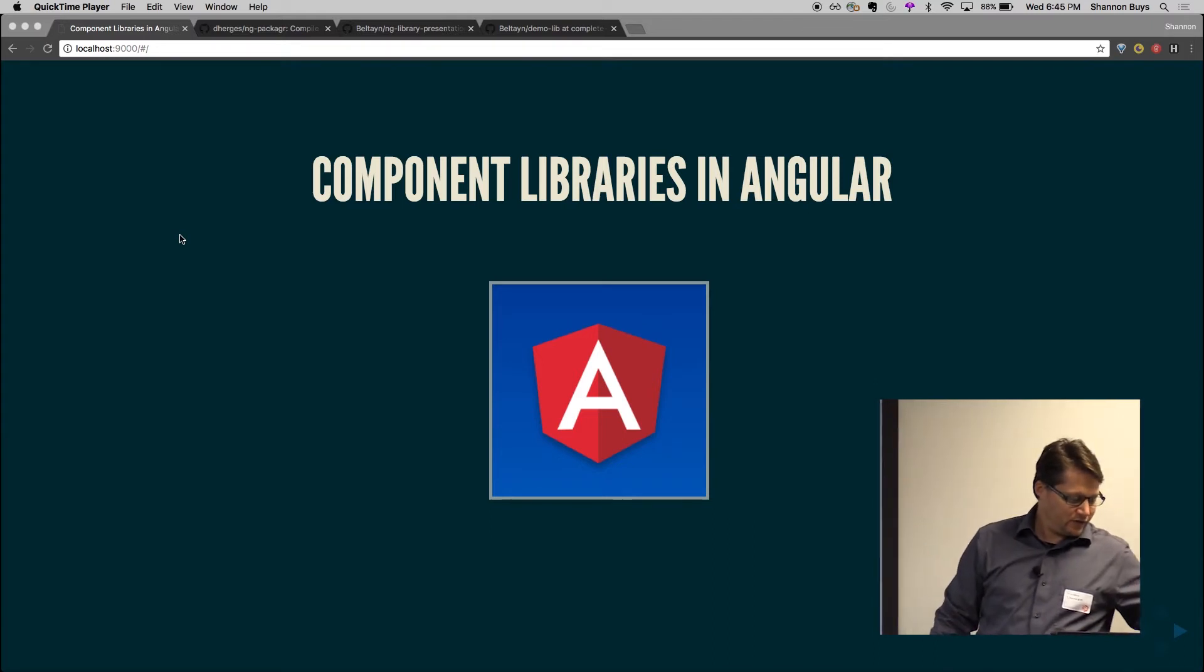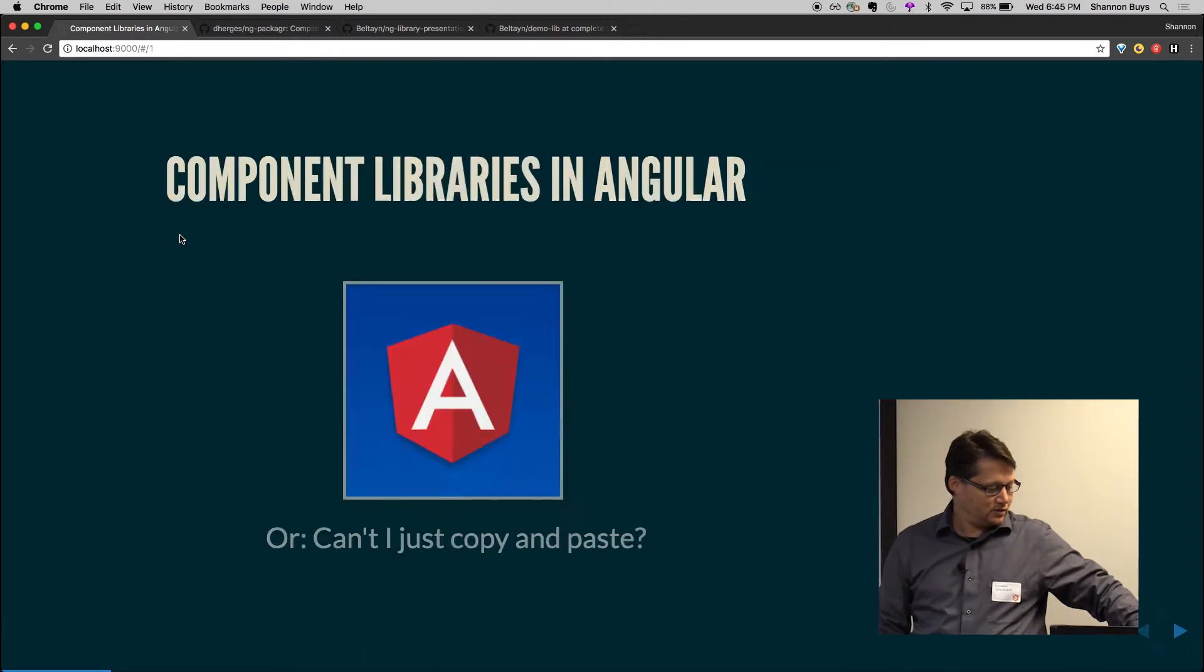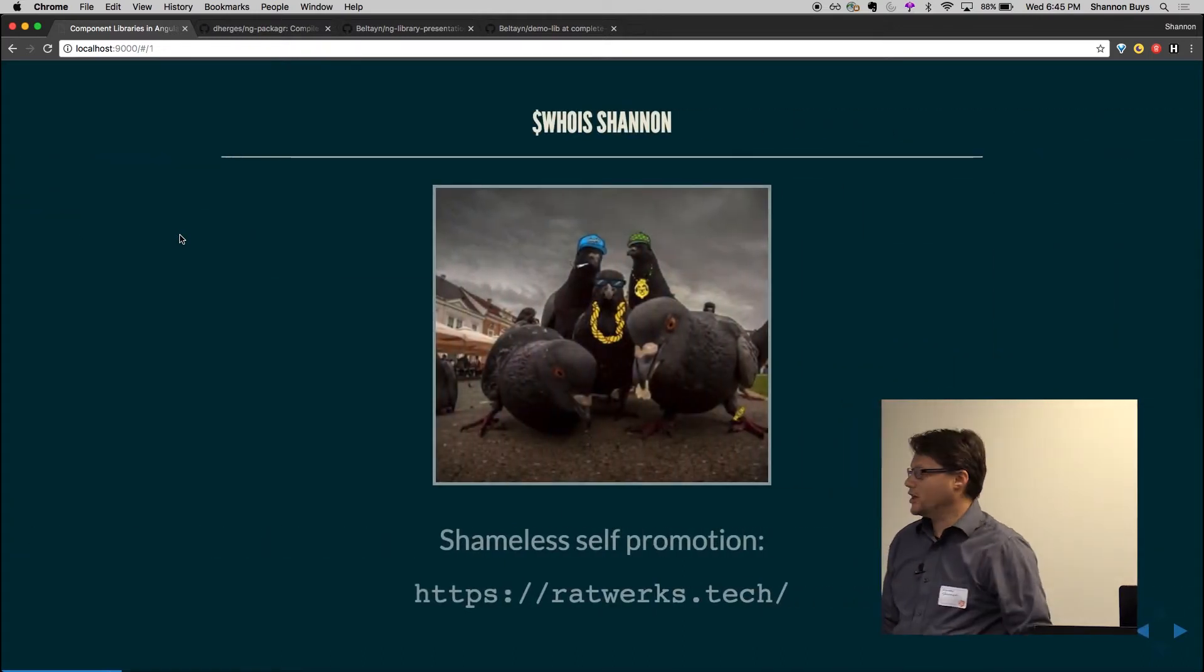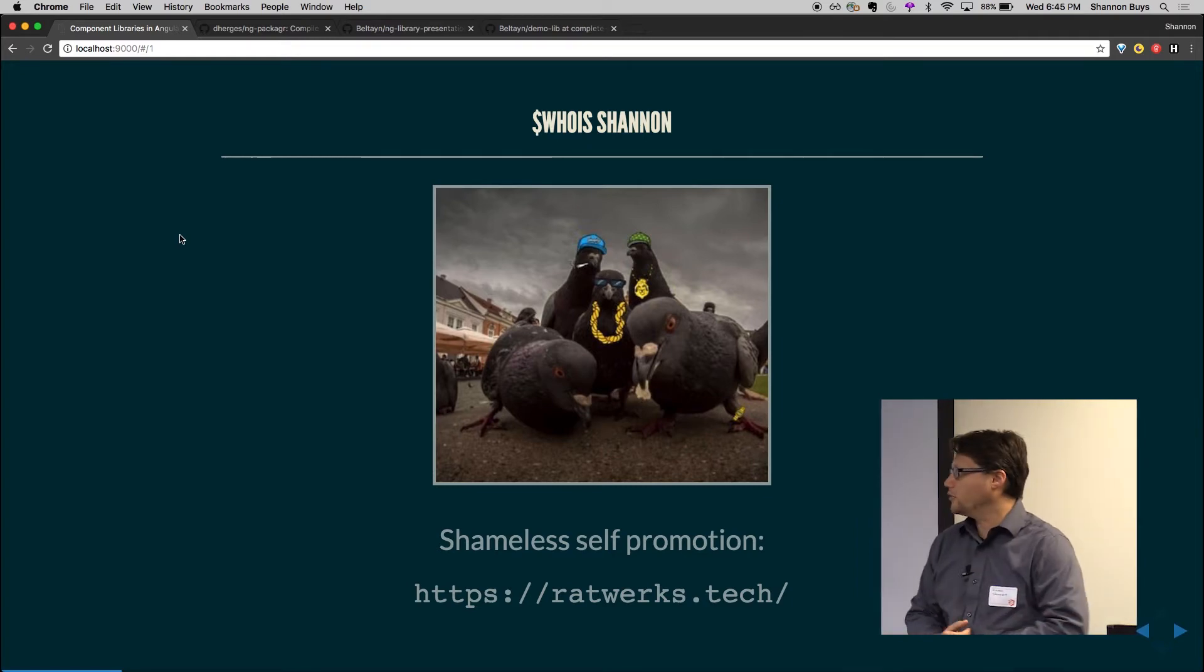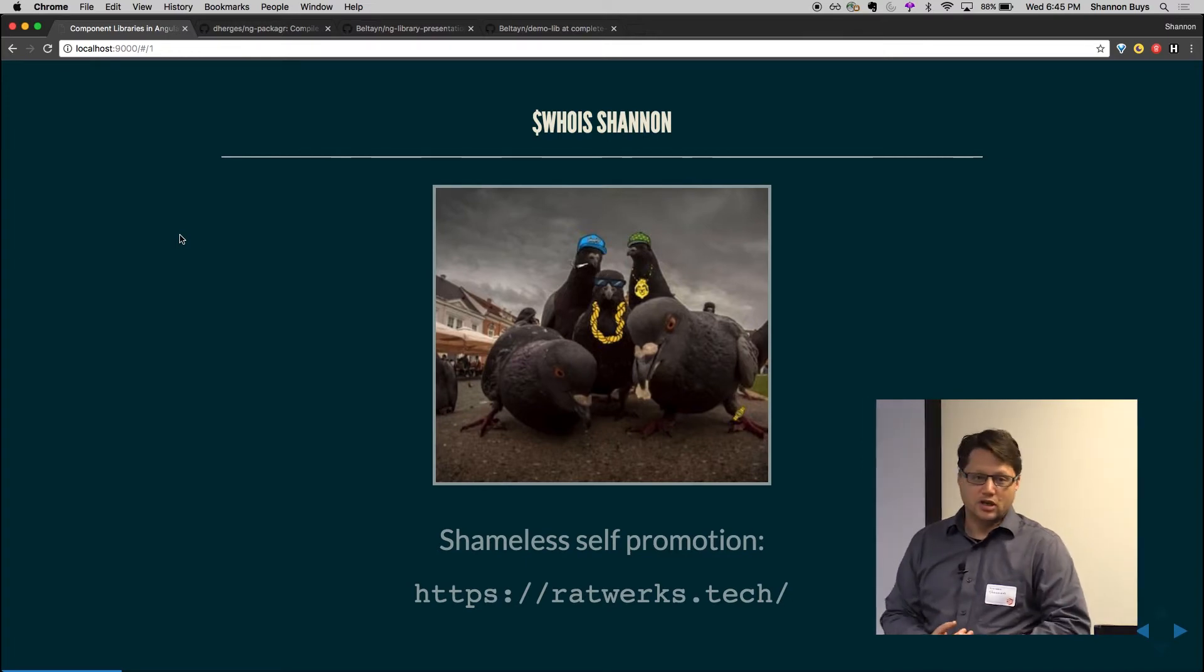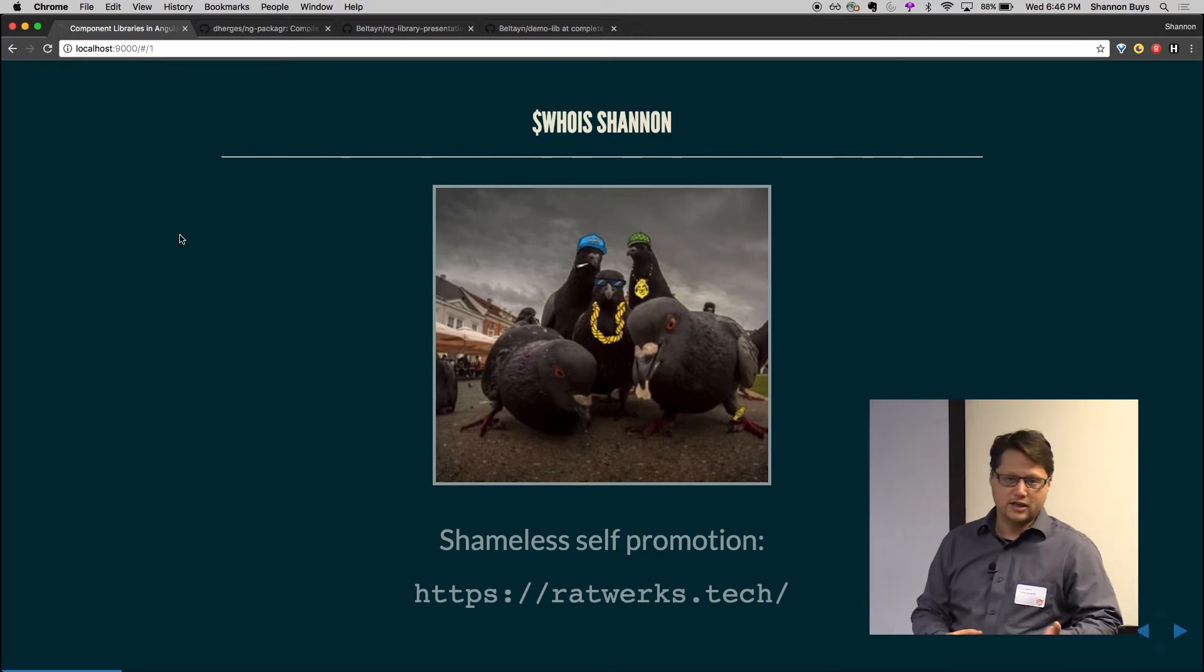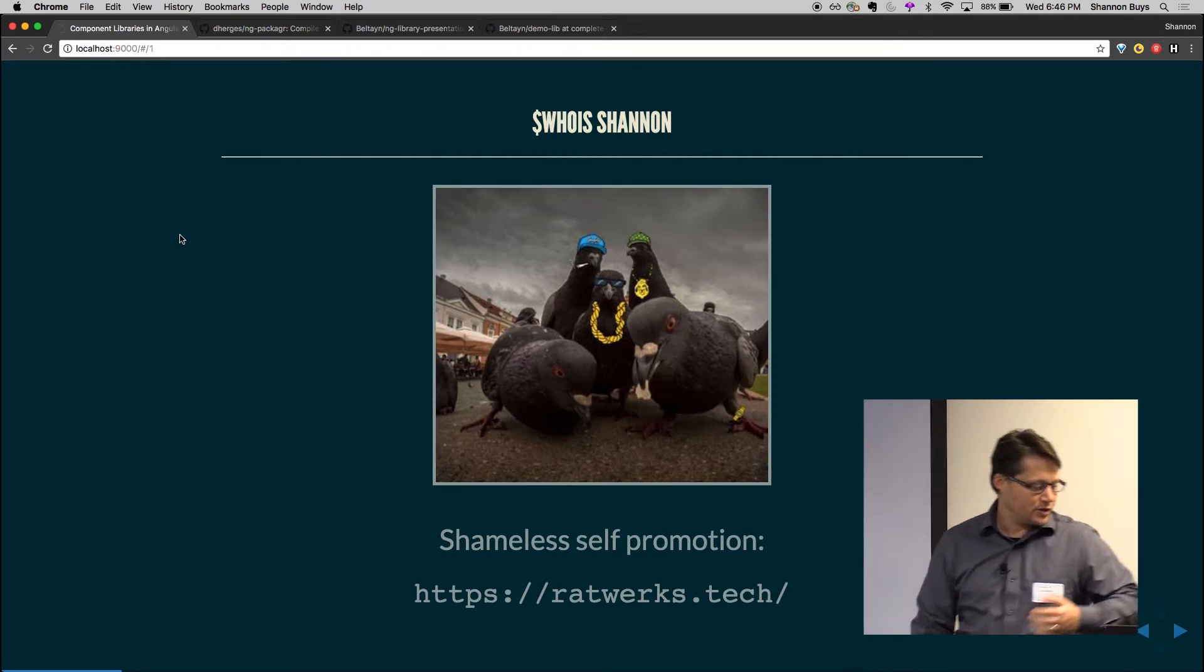First off, a little bit about me. First time, shameless self-promotion here. My name is Shannon. I'm a developer here in Denver. I work for Pinnacle Assurance. We work pretty much all Angular, my team. And we do front-end apps for internal facing, external facing tools and so on.